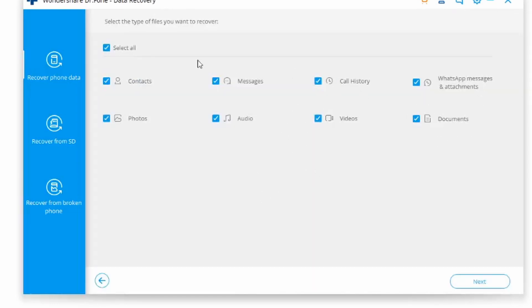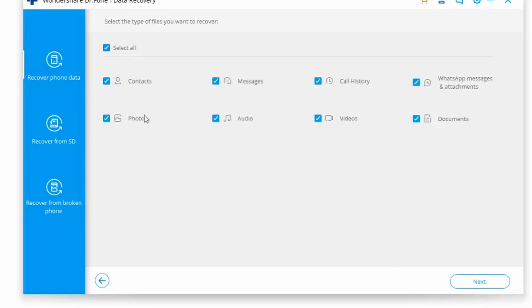After establishing a secure connection, you're going to see all these categories that you could potentially recover things from - deleted contacts, messages, call history, WhatsApp messages and attachments.